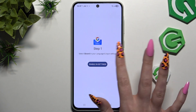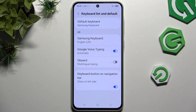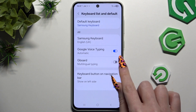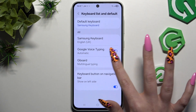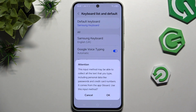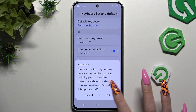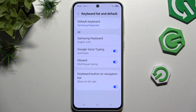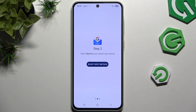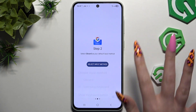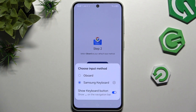Then hit enable in settings, use the toggle next to Gboard and confirm your choice in the pop-up. Go back, hit select input method and choose Gboard here.